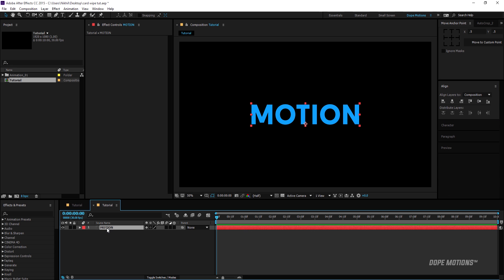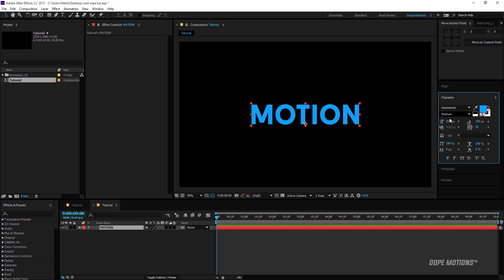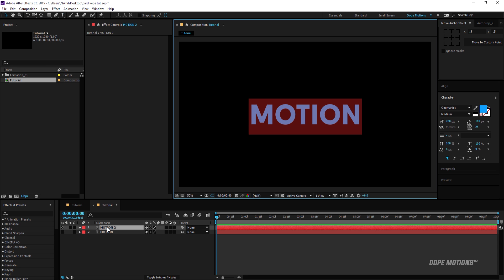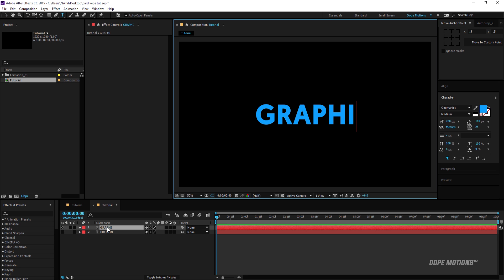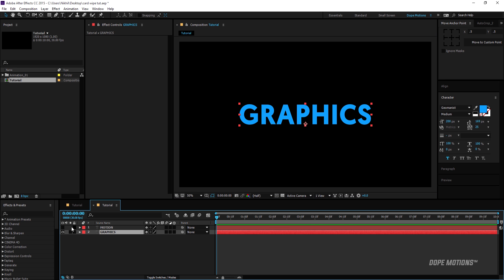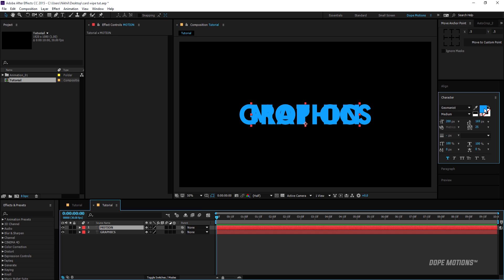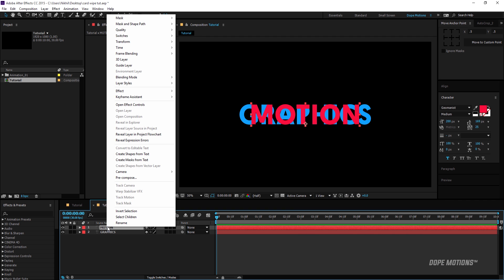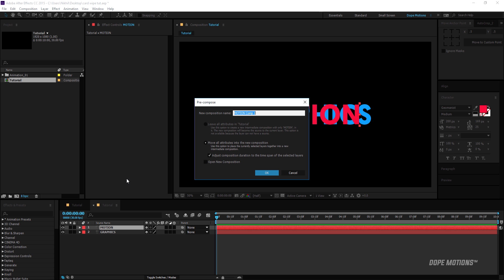I'll center this up, then hit Ctrl+D to duplicate it and type in 'Graphics'. I'll drag it below 'Motion' and change the color of the first text — 'Motion' — to something like a hot pink. Then we need to pre-compose both layers, so I'll right-click and pre-compose the Motion text and pre-compose the Graphics text.